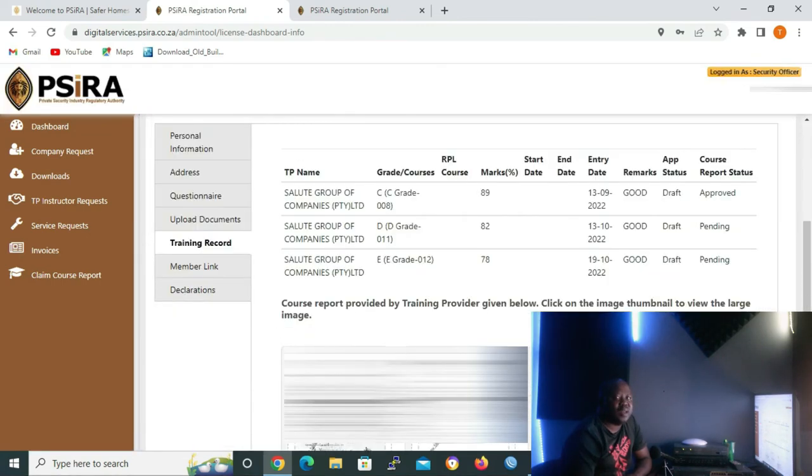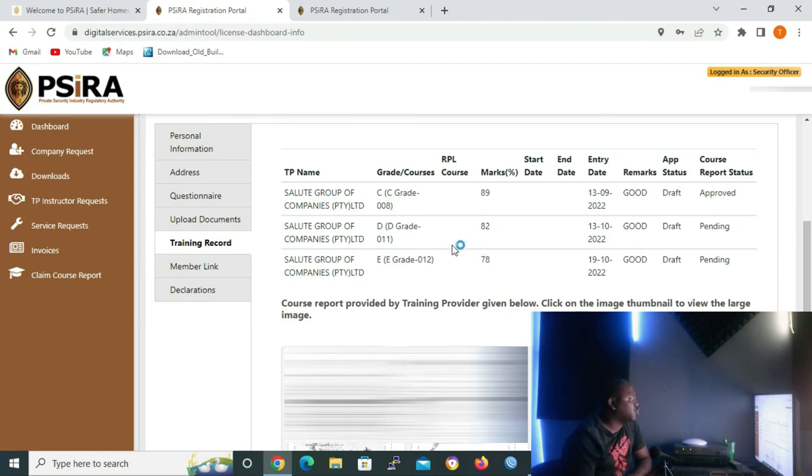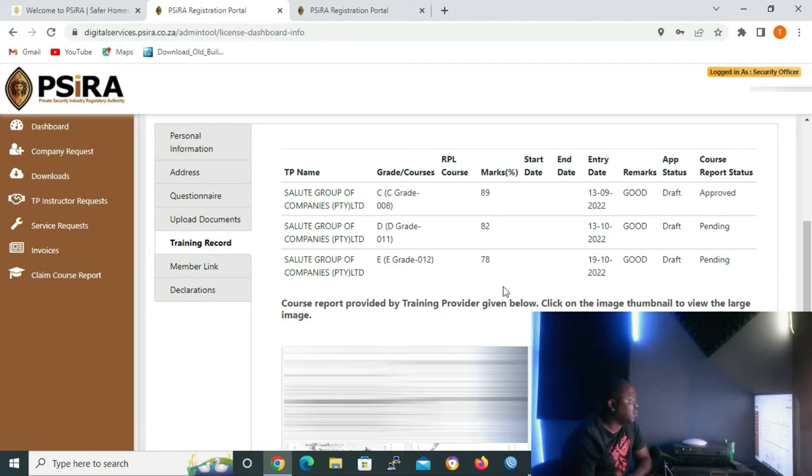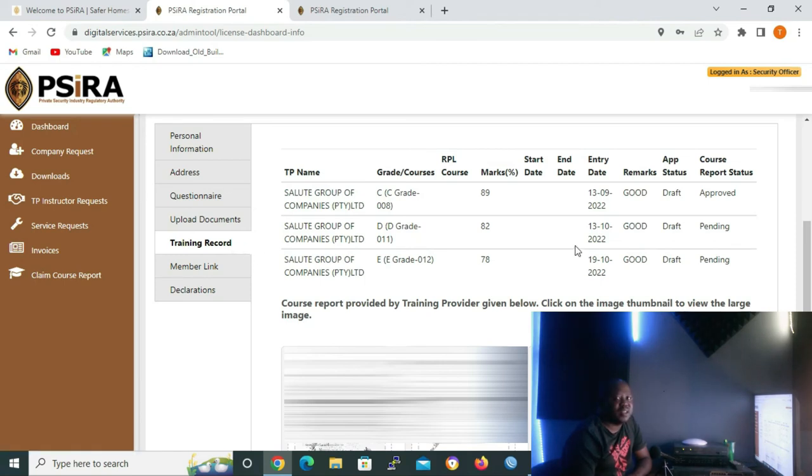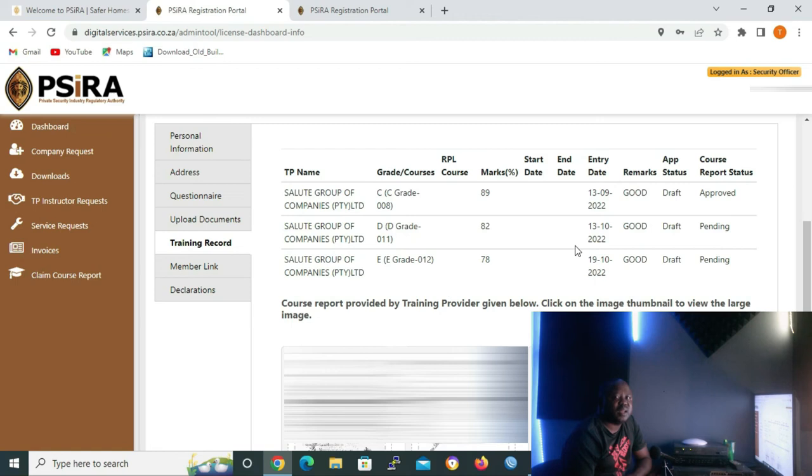When your security training center has submitted your grades, they should be appearing here under training records. As you can see, my client has grade E, D, and C already submitted. But if you click on training records and there's nothing submitted, it will mean that maybe there's a problem on CIRA's site or maybe your training center has not submitted your training records.